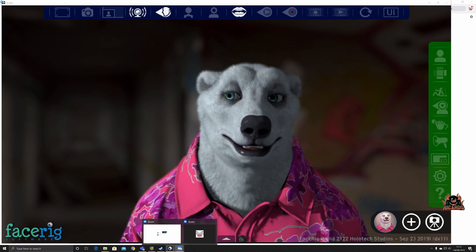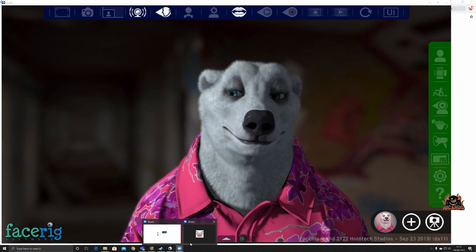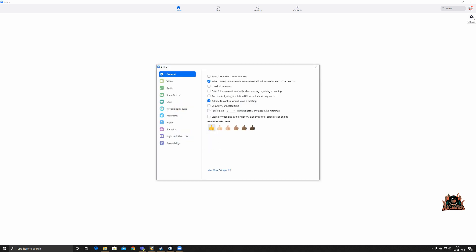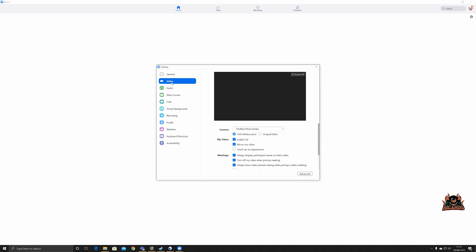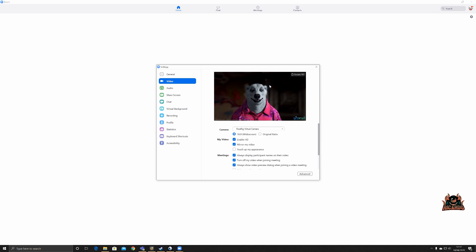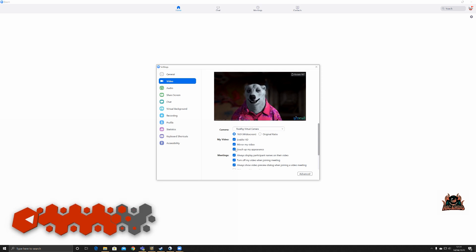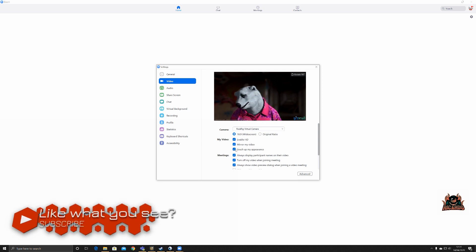So with that, then we're broadcasting back into Zoom. Let's look at our settings. So onto video, you can see this is the feed that Zoom is receiving from FaceRig, and I'm not going to bother touching up the appearance. That takes a little bit too much processing time.